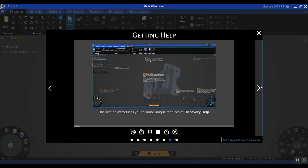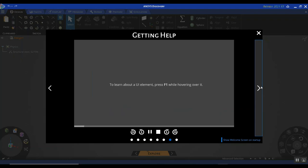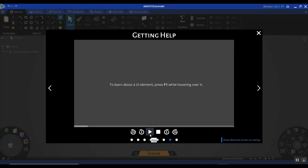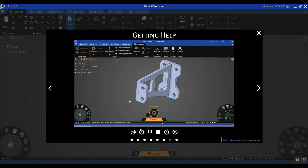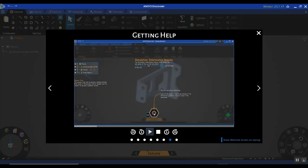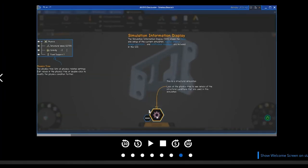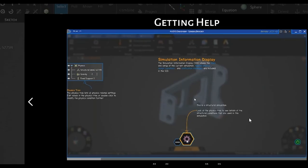One very convenient and cool feature in ANSYS Discovery is that anytime you are confused about what an icon or option does, you can simply hover over that element and press F1. What it does is launch an overlay help menu that allows you to understand what that particular icon or element does. For example, if I don't know what the hexagon at the bottom does, I hover over it and press F1, and immediately an overlay panel launches telling me this is the simulation information display, or the SID, which shows the status or stage of my simulation run.